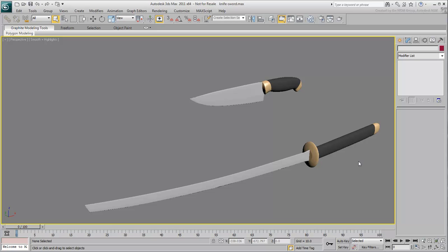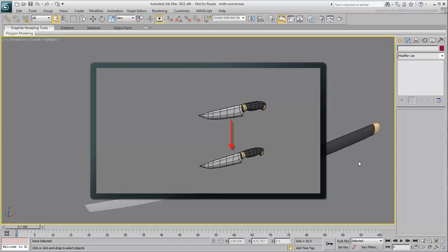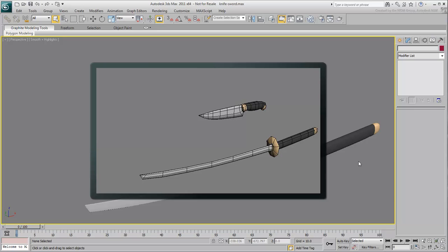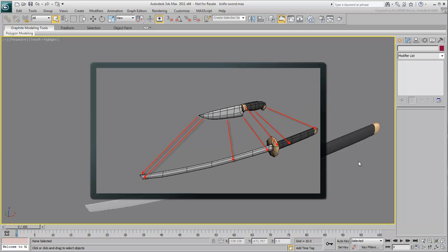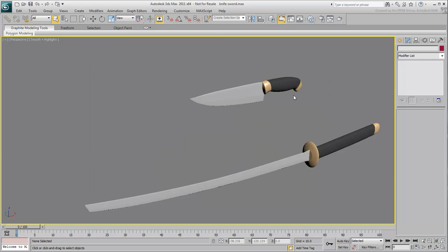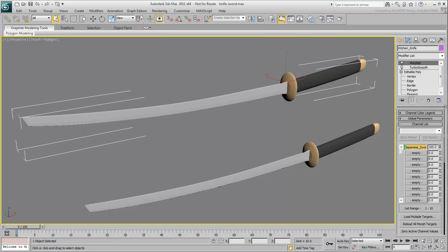For best results, you usually create a source object, copy it, and then modify the copy into a target object. This way, not only can you control the number of vertices, but you can also control their location as well. In short, you control the topology of both objects to ensure a seamless transition.